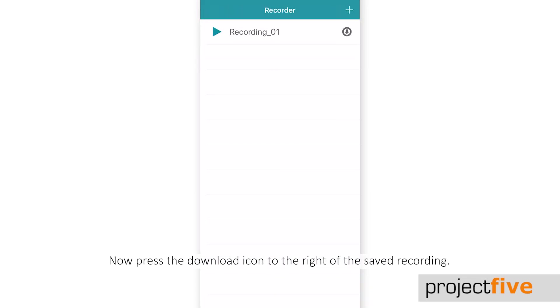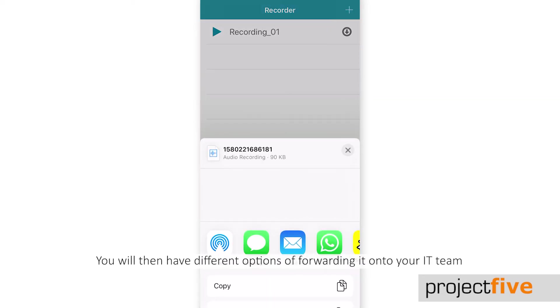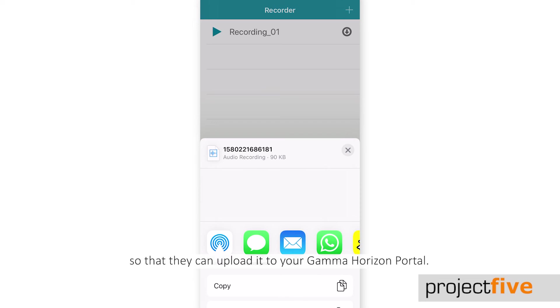Now press the download icon to the right of the saved recording. You will then have different options of forwarding it to your IT team so that they can upload it to your Gamma Horizon Portal.